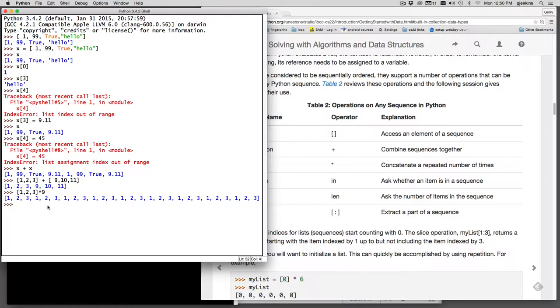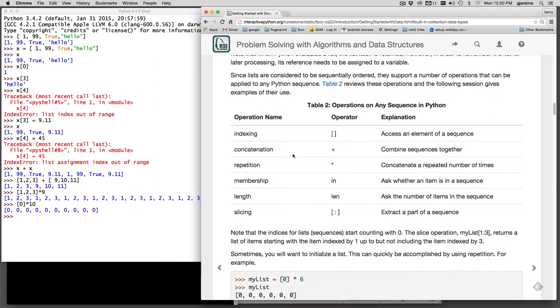This is very useful if you want to initialize a list to a certain size. So if I want a list that's set initially to all zeros that's 10 long, that would make it. So that's the plus and multiply.